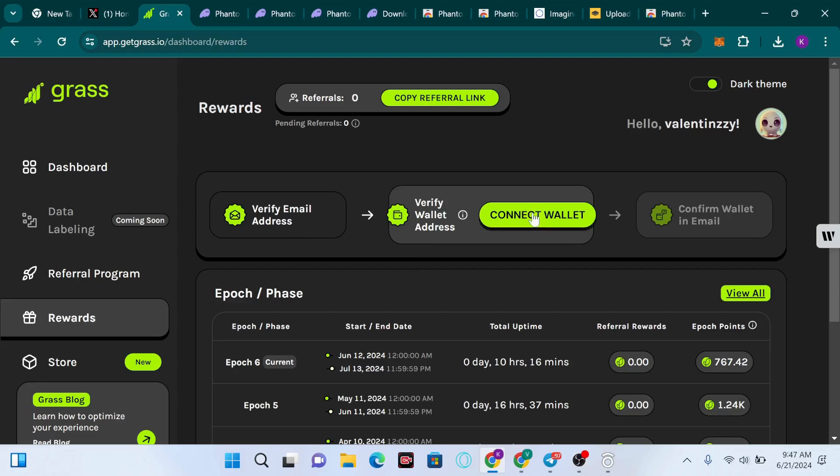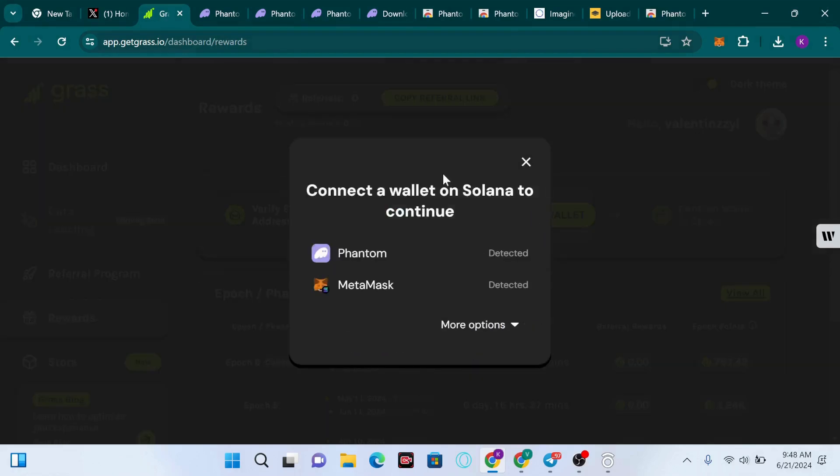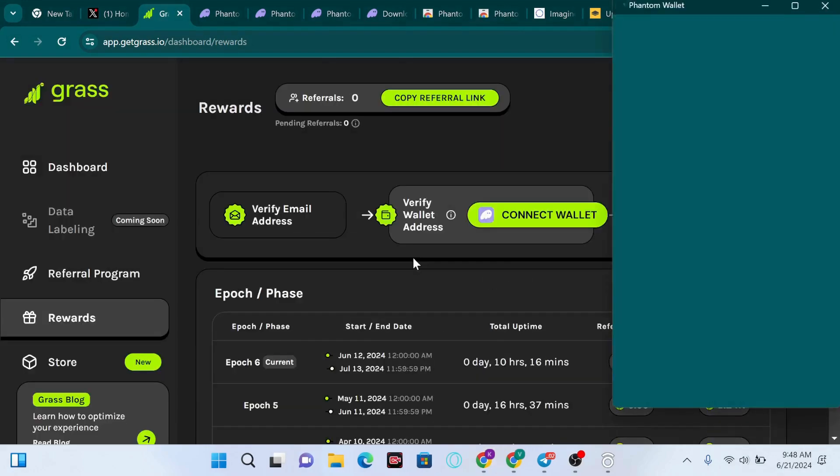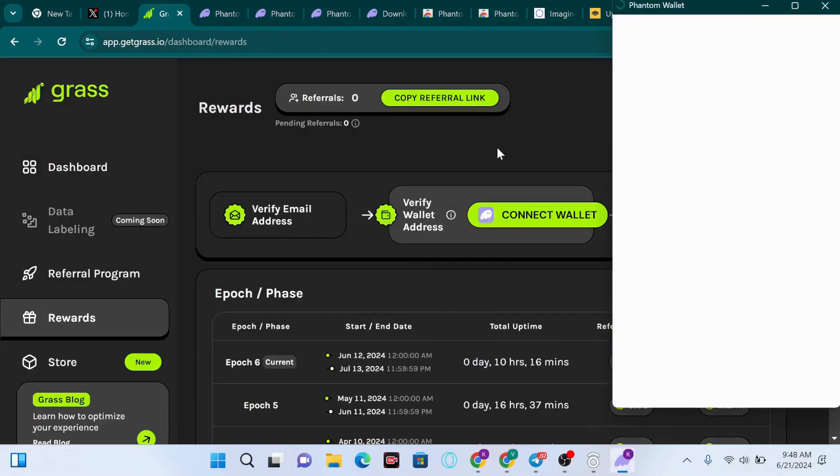I'm going to choose Phantom wallet on this particular option, so I'm going to click on Phantom wallet.